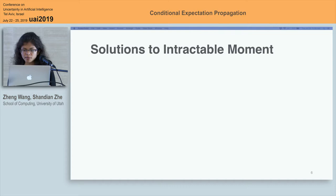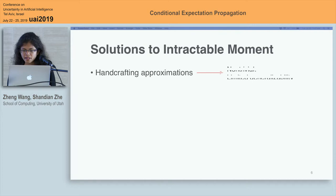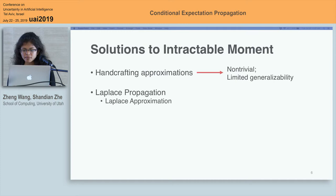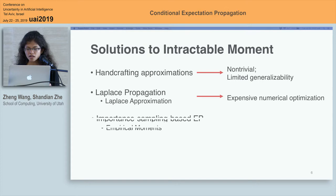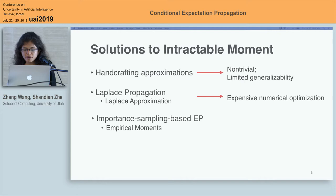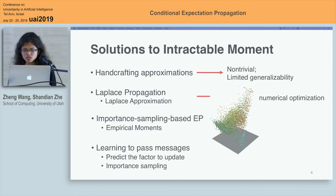In order to conduct the expectation propagation algorithm when the moments are intractable, there are several solutions. The first one is to handcraft an approximation to the moment and do the moment matching. However, this approach is non-trivial and usually the approximation cannot be generalized to other forms of factors. The second solution is using Laplace approximation to approximate the tilde distribution and then do the moment matching, but it needs to run numerical optimization algorithms to find the location of the mode, and it can be very expensive. The third one is importance sampling based expectation propagation, which uses empirical methods to do moment matching. The last one is using learning methods to directly predict the factor to update. Both of the last two methods use importance sampling, so they are time consuming and the accuracy can be unstable.